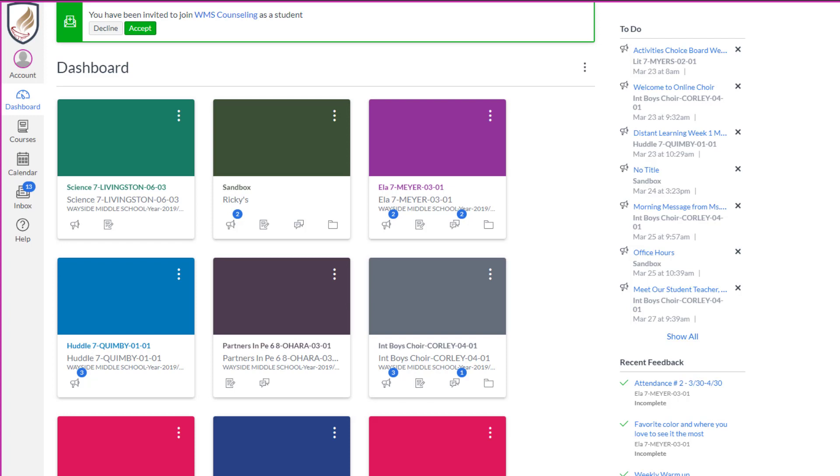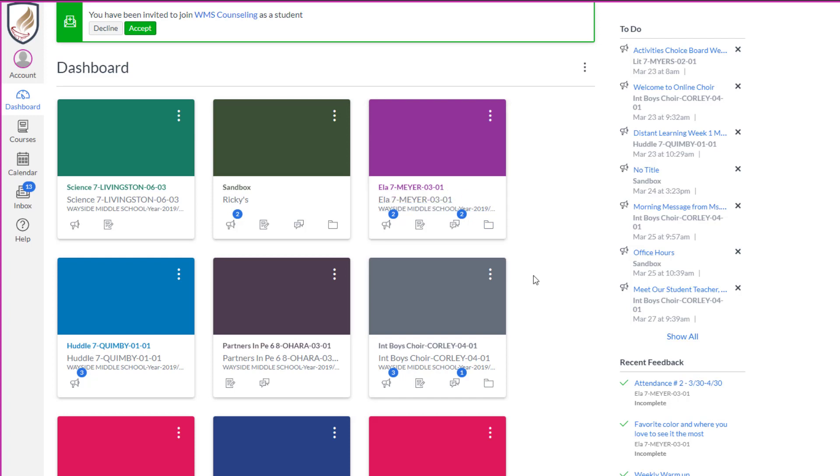So I'm in as a student and you can see he's got a number of courses, but one of the things that I think that gets confusing is sometimes the way we've named our courses. So ELA 7 Meijer 0301, that doesn't really mean a whole lot to you.